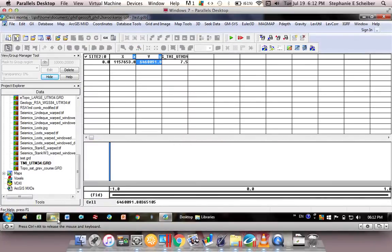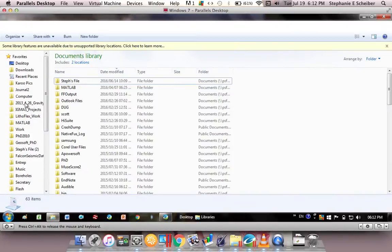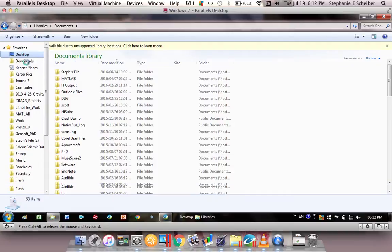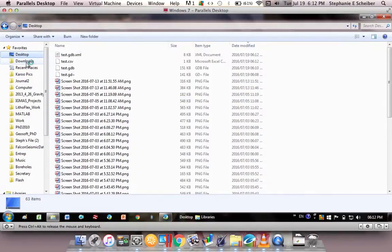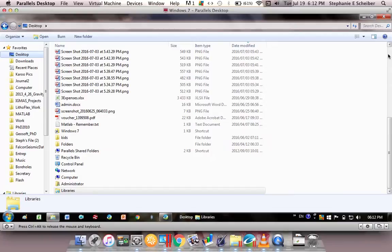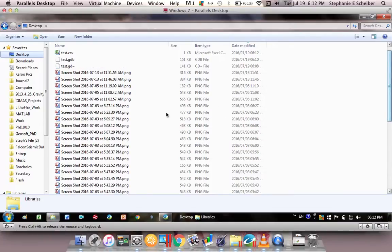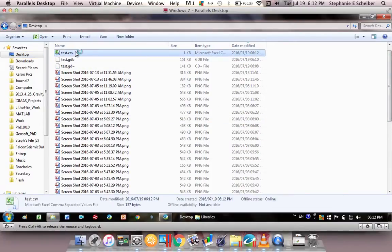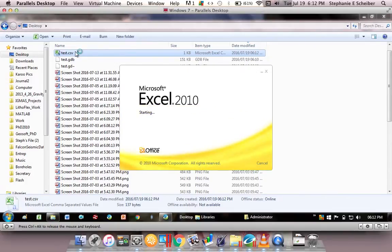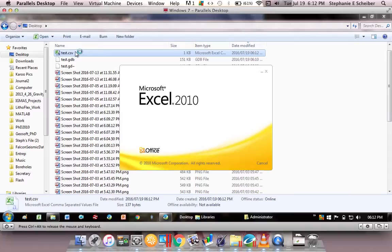And now if I go to look on my desktop, scroll up, double click on this test.csv that I've created. There's a little time to open.